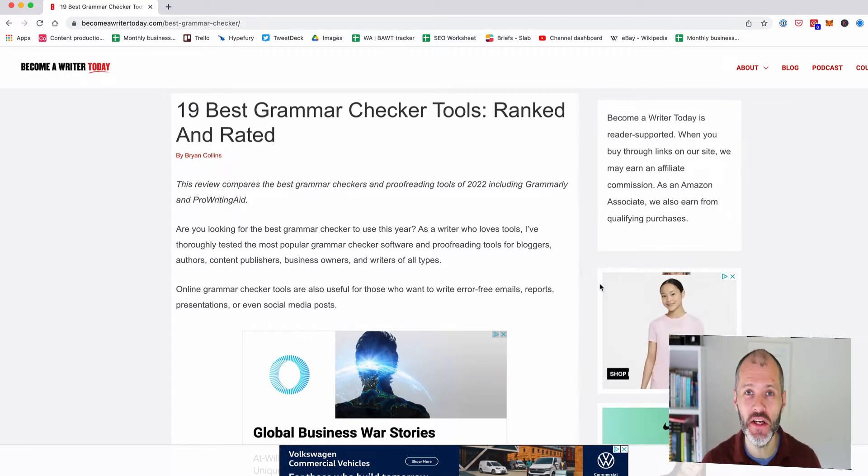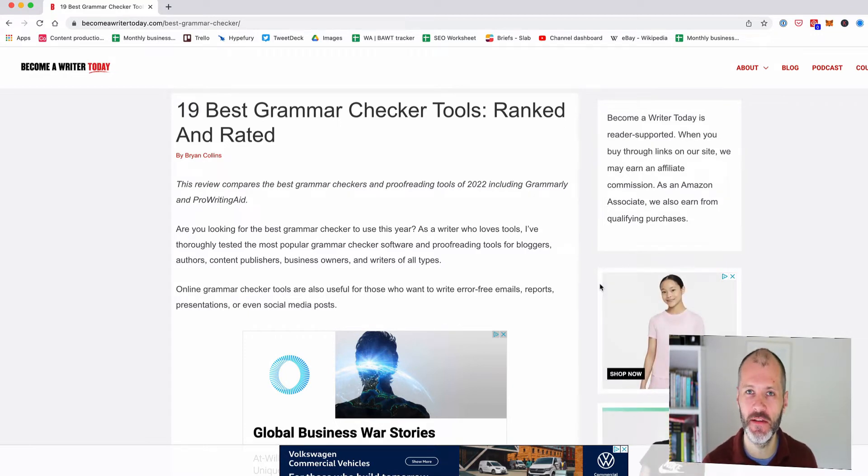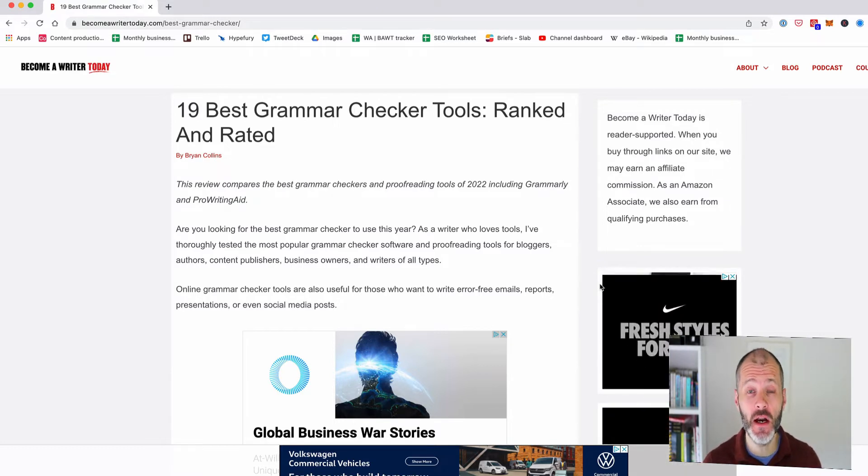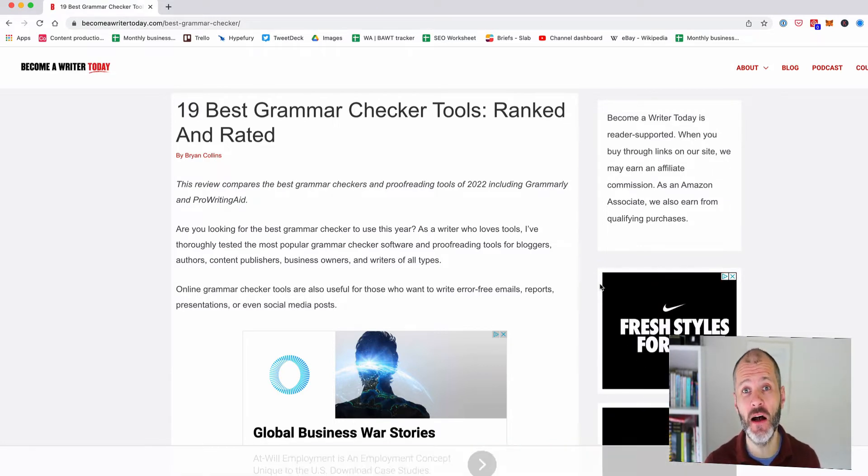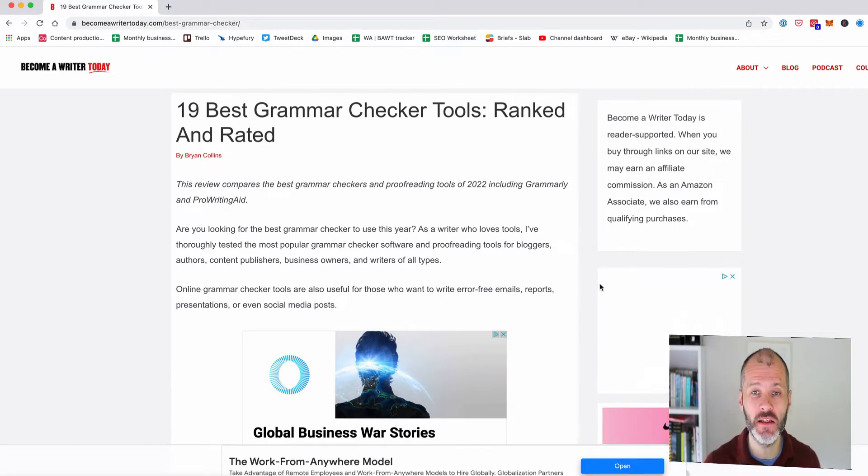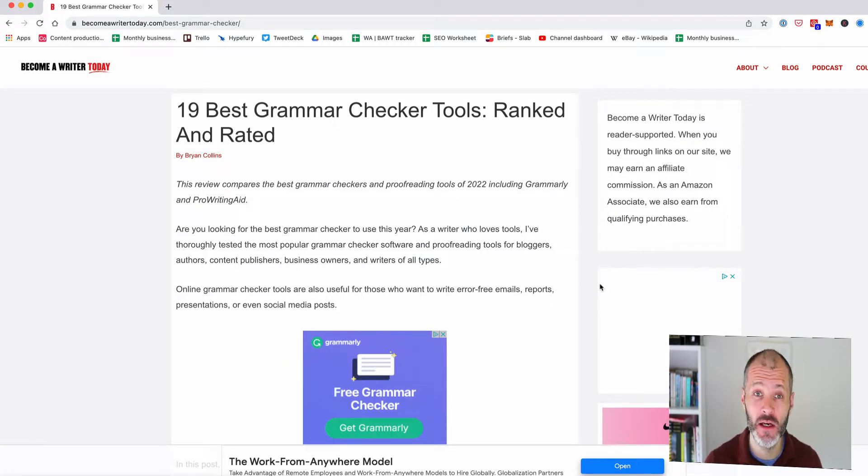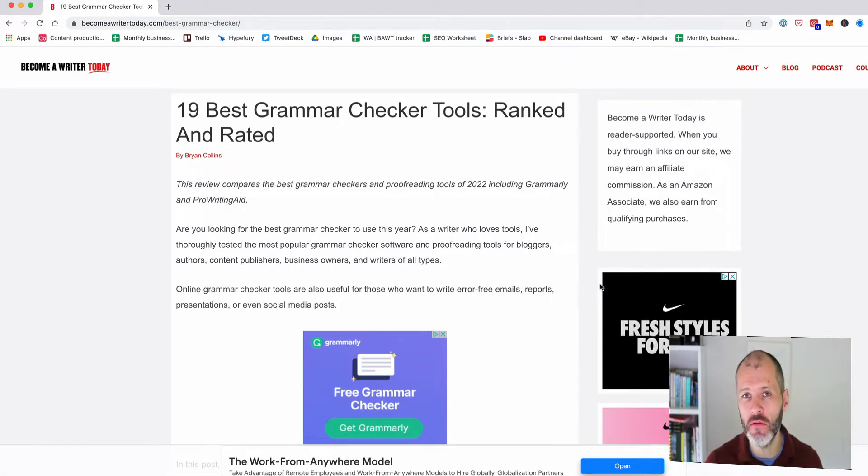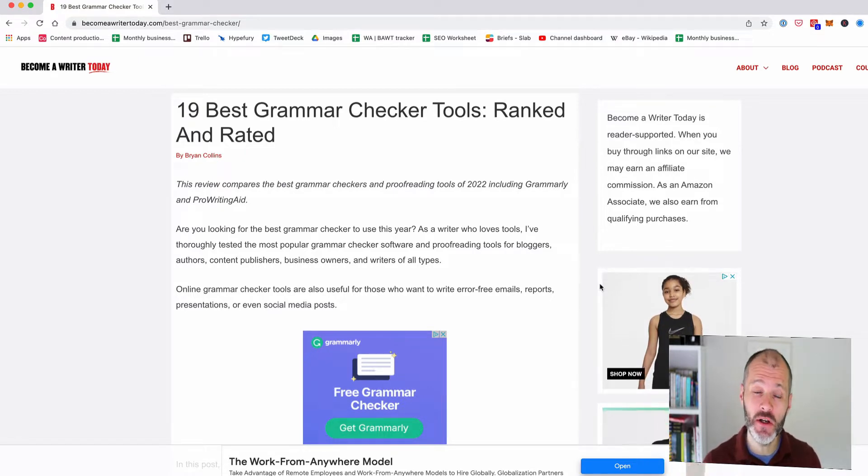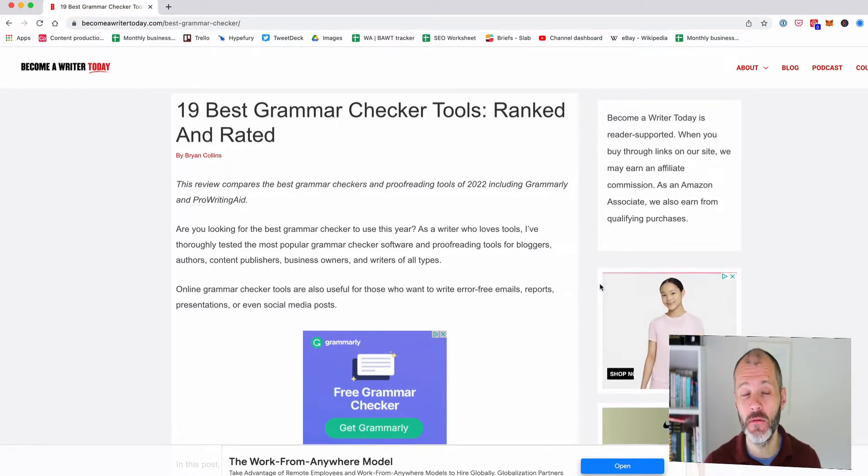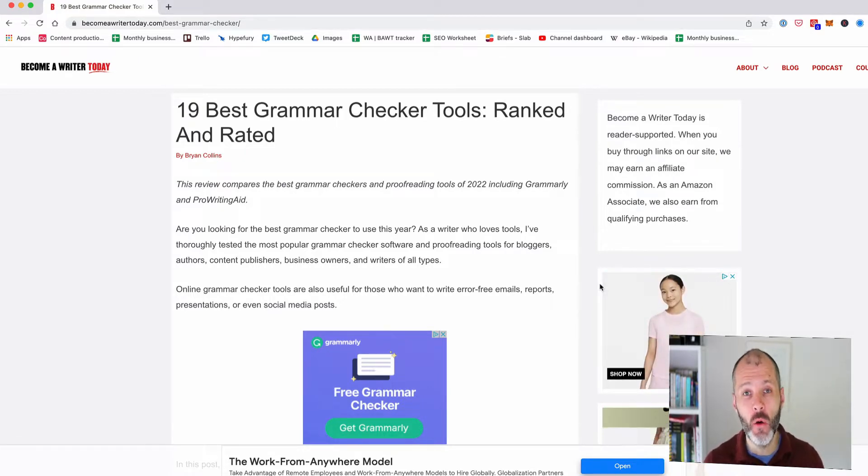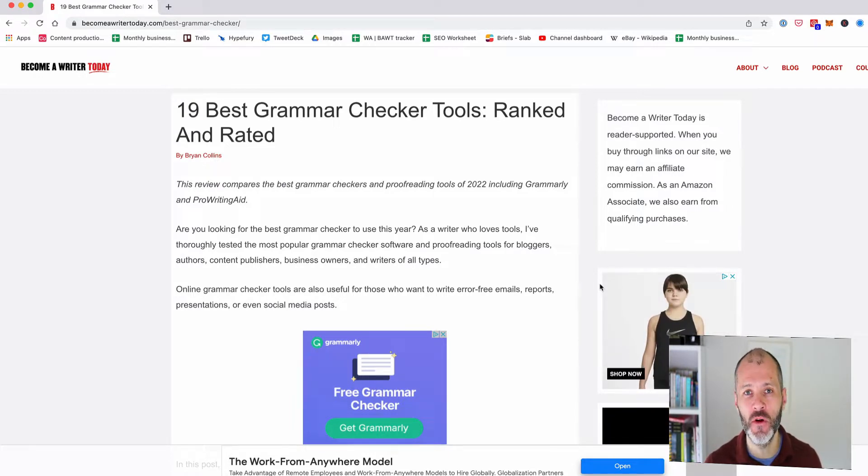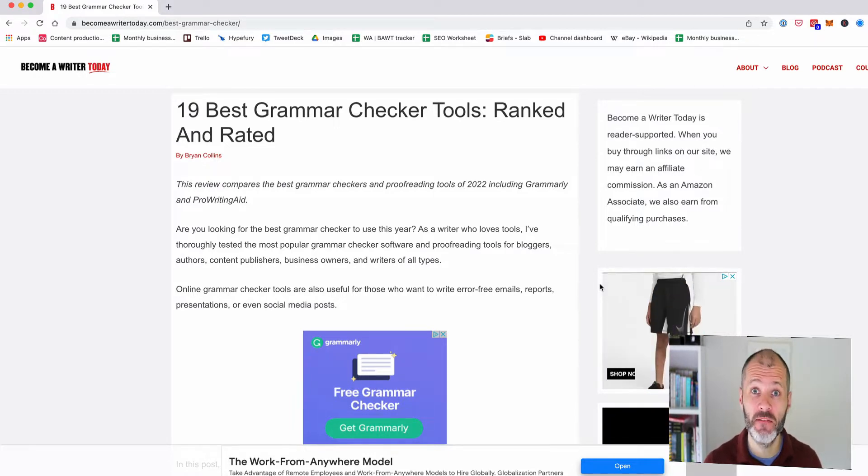So I've spent years trying and testing various different types of writing software, including grammar checkers. To be honest, the space has evolved quite a lot since I first started reviewing these types of tools. So in this video review, I'm going to walk through some of the best grammar checkers out there and I'm also going to evaluate some of the free ones so you can understand what the space looks like and which tools can help you improve your writing faster and more efficiently.